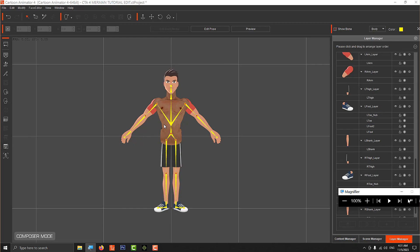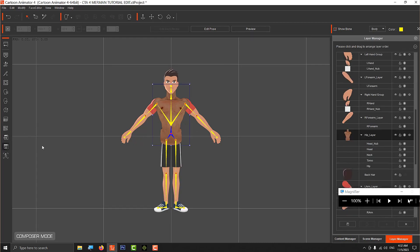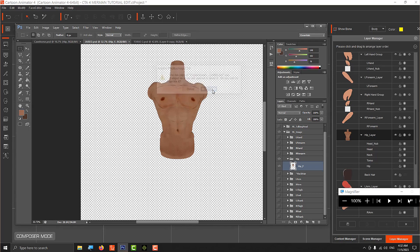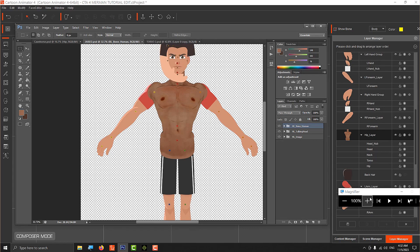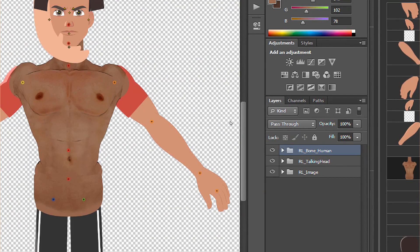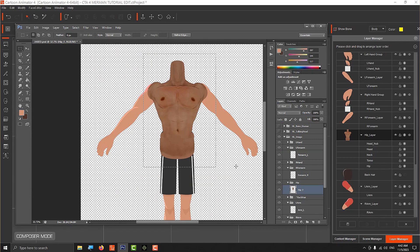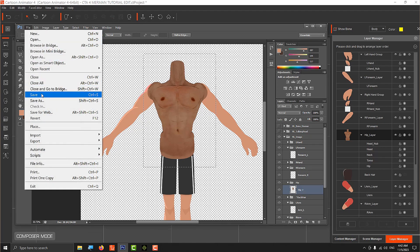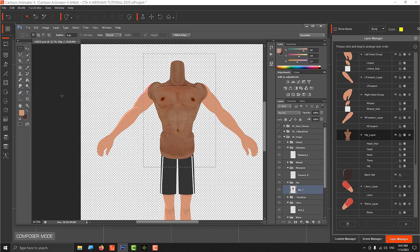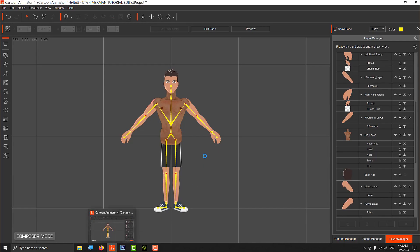For the arms, go back to the editor again - select the avatar, go to Multi-Angle, launch it, update it. Then color-pick the arm and draw/paint it over there. I already painted both the left and right arms. Save it even if everything is hidden right now - it will save the layers anyway. Go back to CTA and we can see the changes already made to the arms.